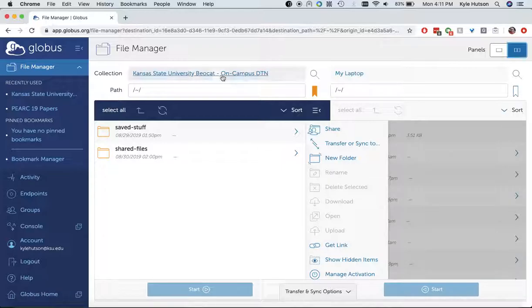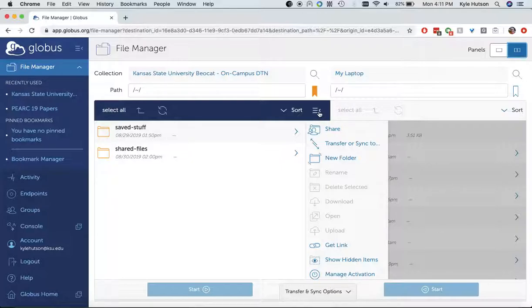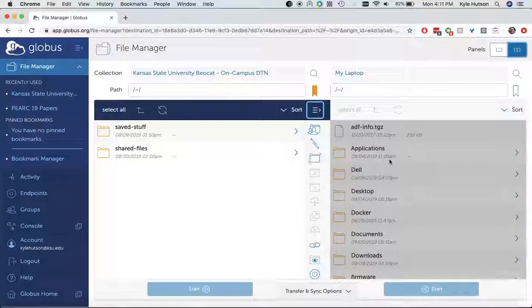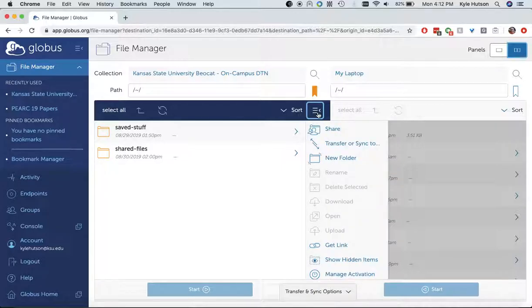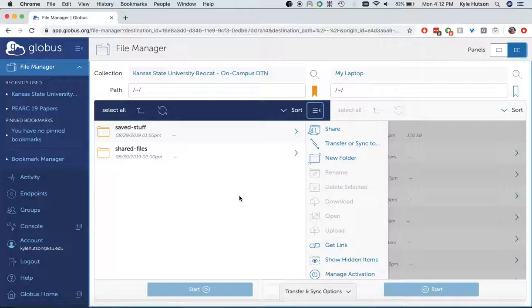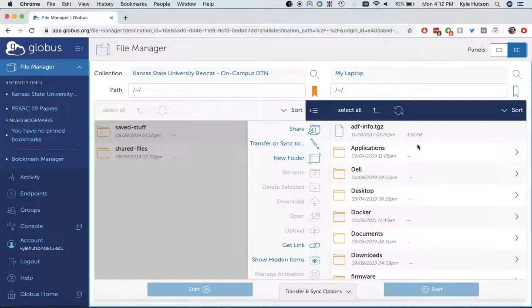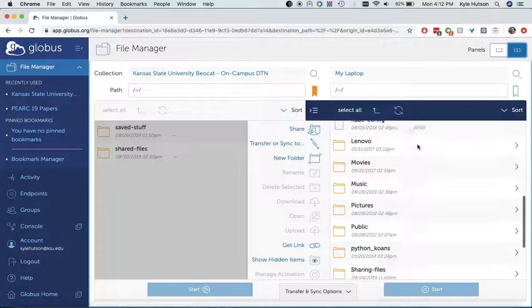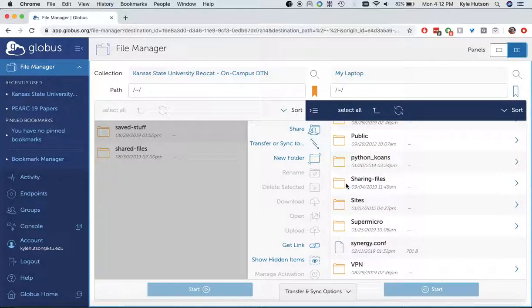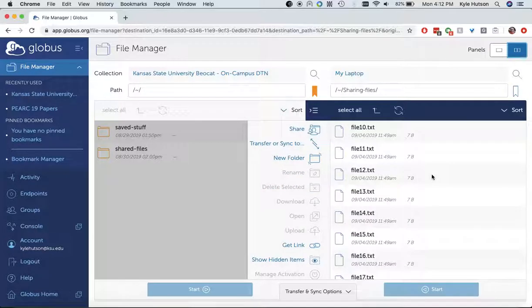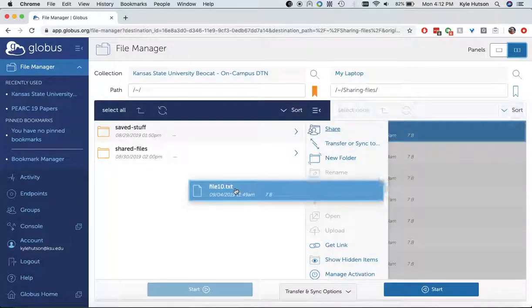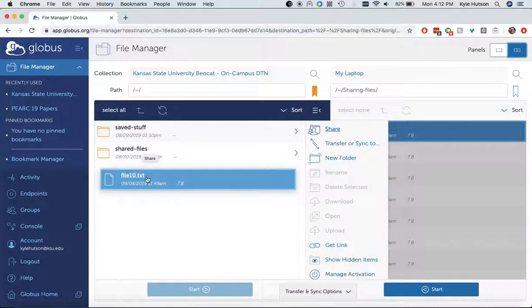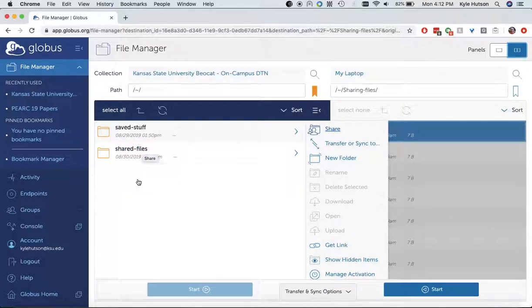Now you can see I have Beocat on this side and my laptop on this side. Here's my files. This is a nice little shortcut menu. So you can see all my files over here on my laptop. You can see all my Beocat files here. And then all these other icons seem to make a whole lot more sense. We can transfer files between the two and things like that. So let's do this. I made a folder on my laptop for sharing files.